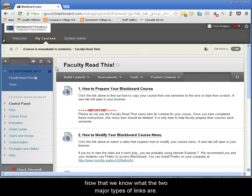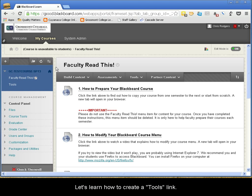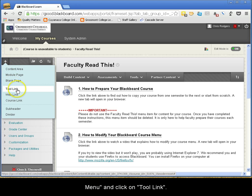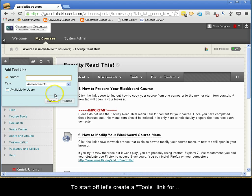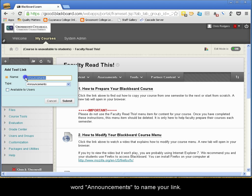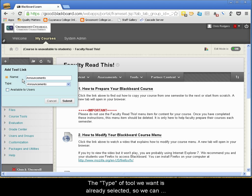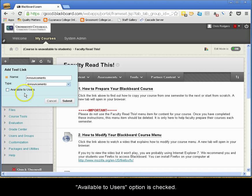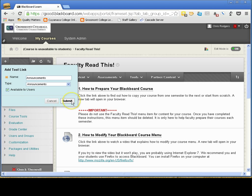Now that we know what the two major types of links are, let's learn how to create a Tools link. Click on the black plus button within the course menu and click on Tool Link. Let's create a Tools link for Announcements. In the Name field, type the word Announcements to name your link. The type of tool we want is already selected, so we can skip that. Finally, make sure that the Available to Users option is checked. Click Submit when you are finished.